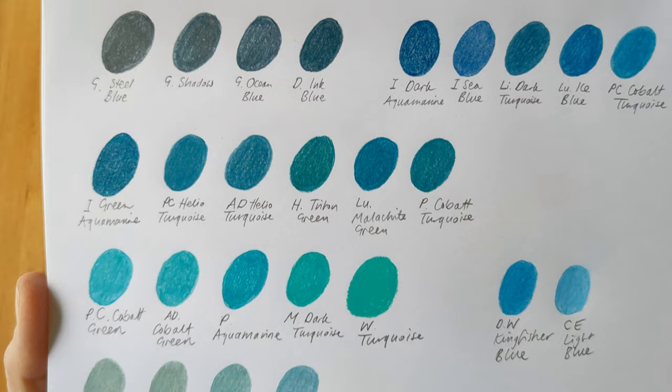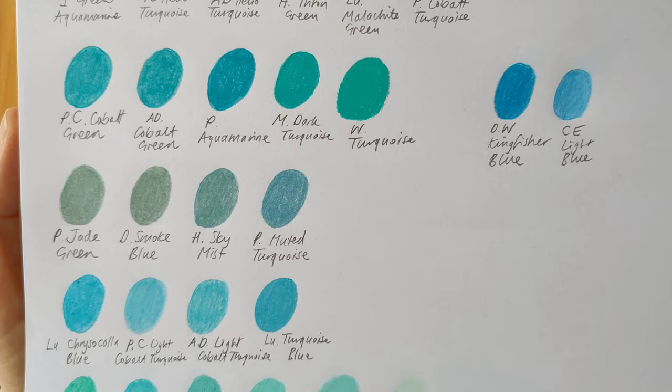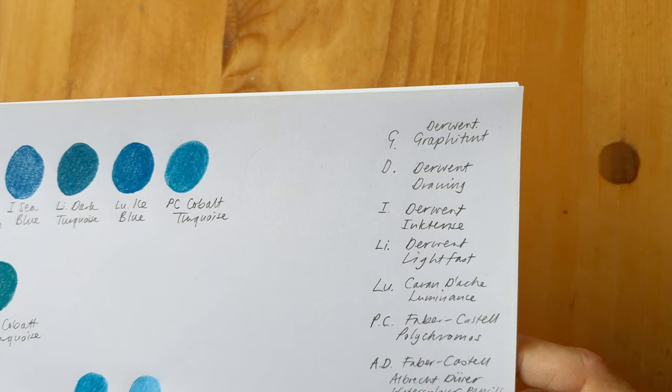Tell me which your favorite turquoises are. Which ones do you use the most? And here's my list of pencils that I've shown today.